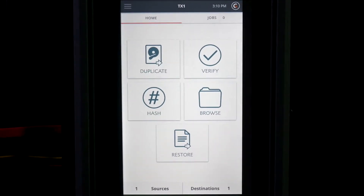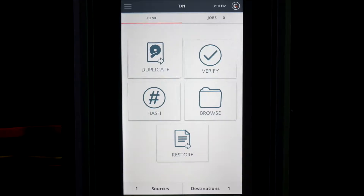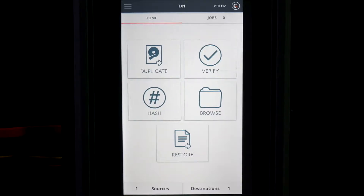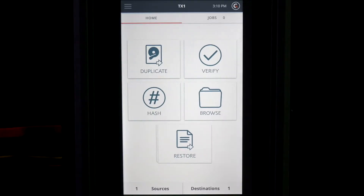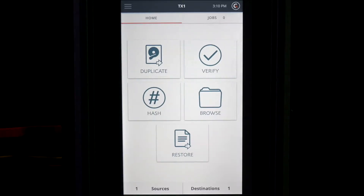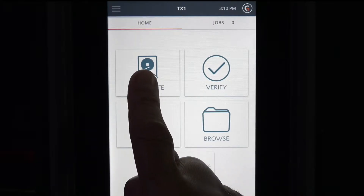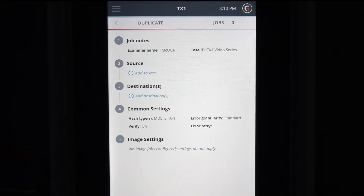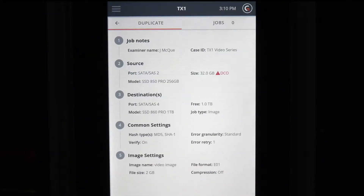The TX1's home screen displays icons for initiating the duplicate, hash, verify, browse, and restore functions. Using your finger, tap one of the icons to select and enter the feature setup screen.